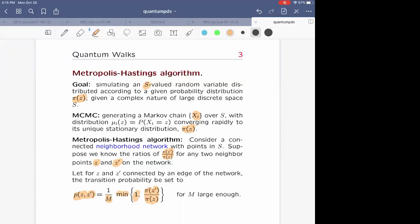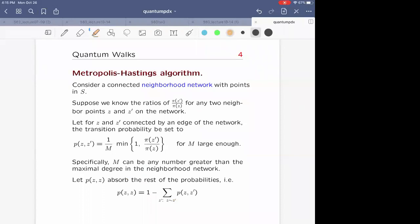The boundedness of the degree in the network allows you to find the normalization M fairly quickly. You also want a probability of going from z back to z — that will be the complement: you sum all the probabilities for going from z to any neighbor z' and subtract from one. That will ensure the probabilities add up to one.